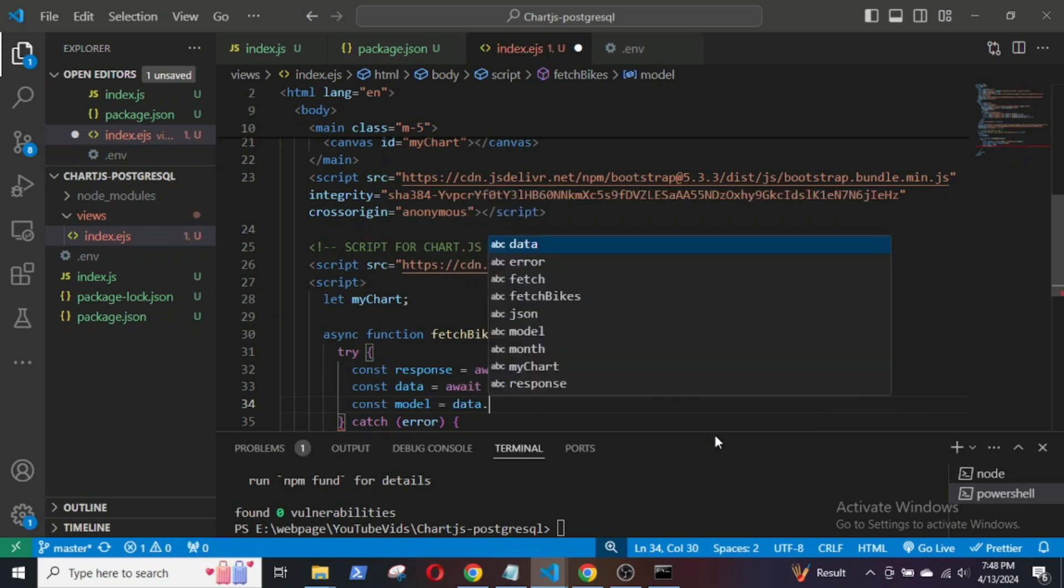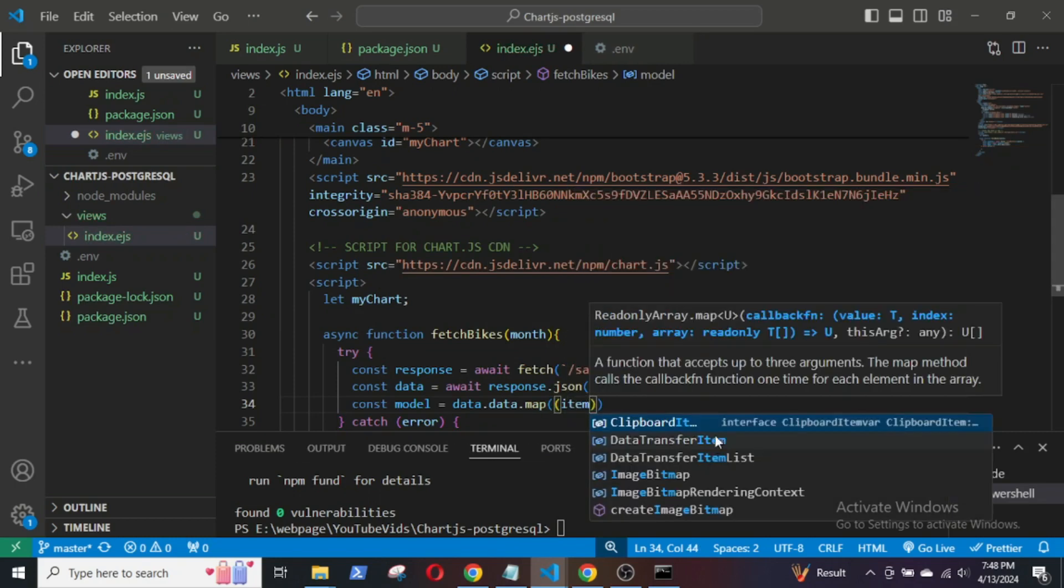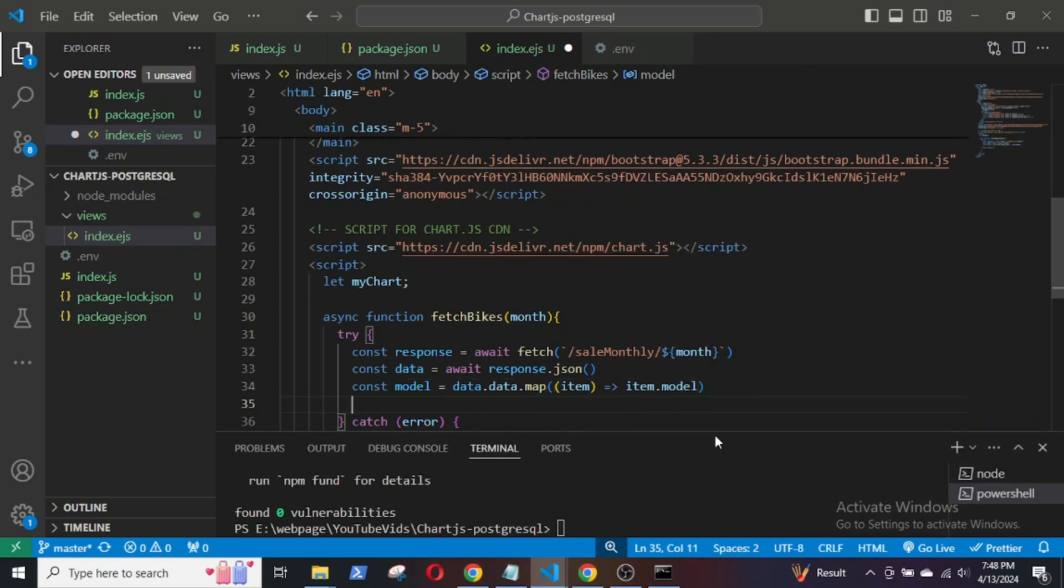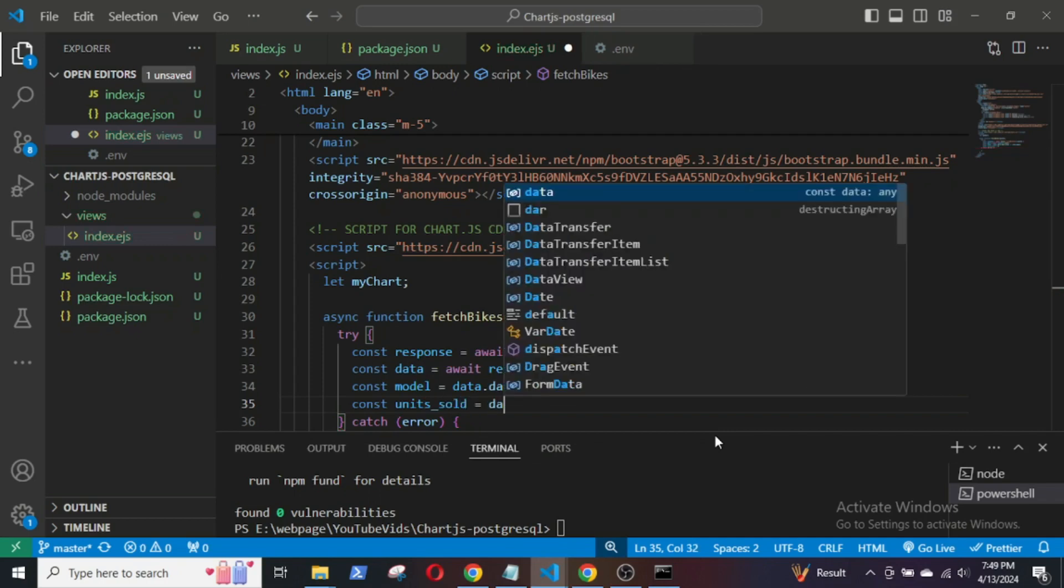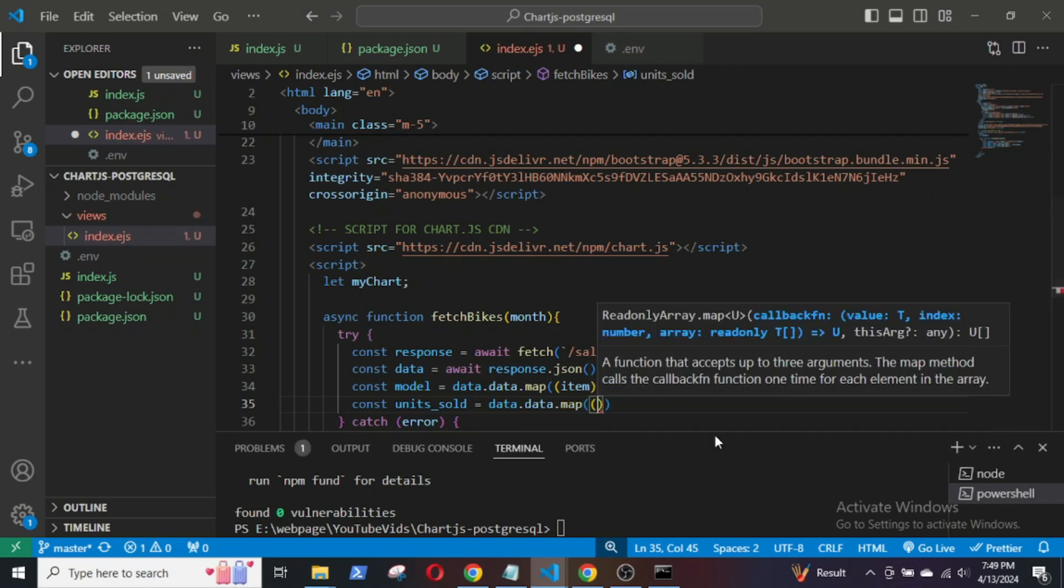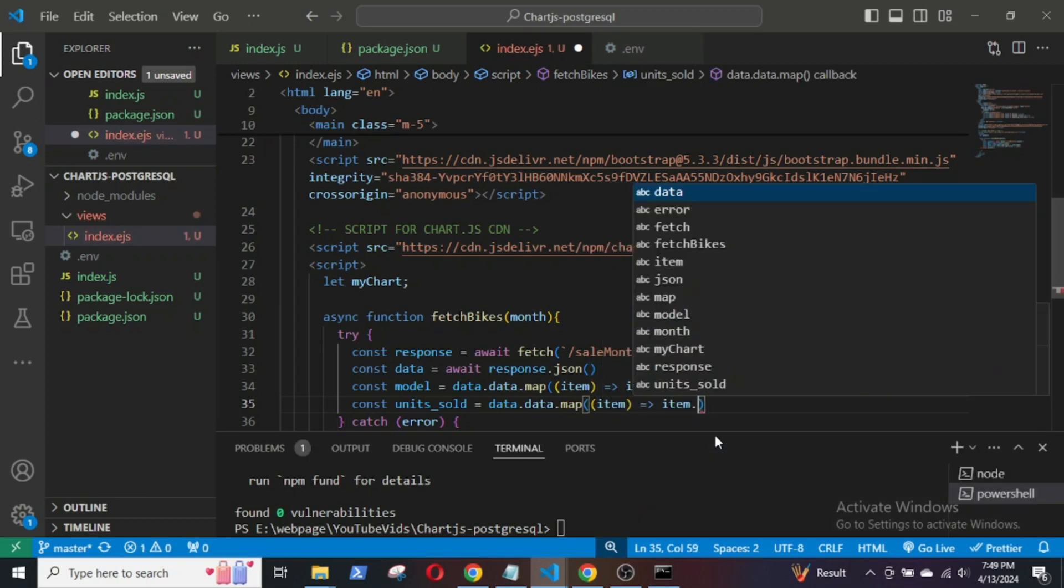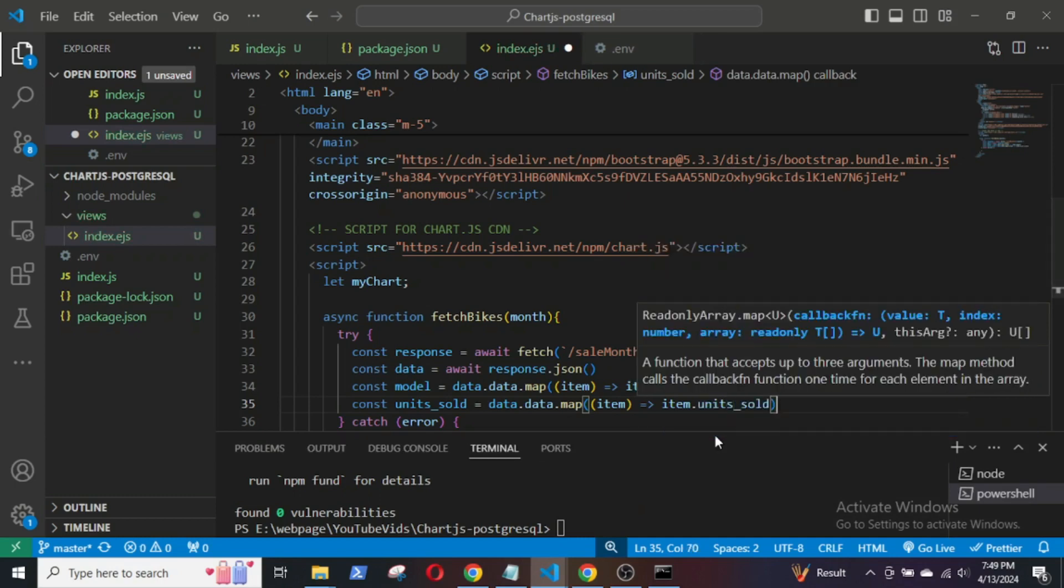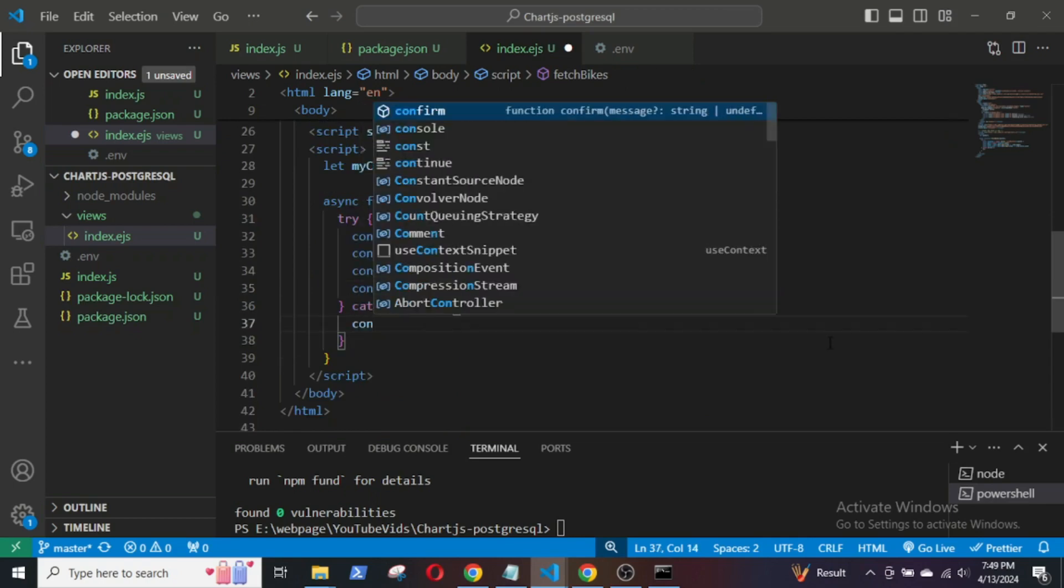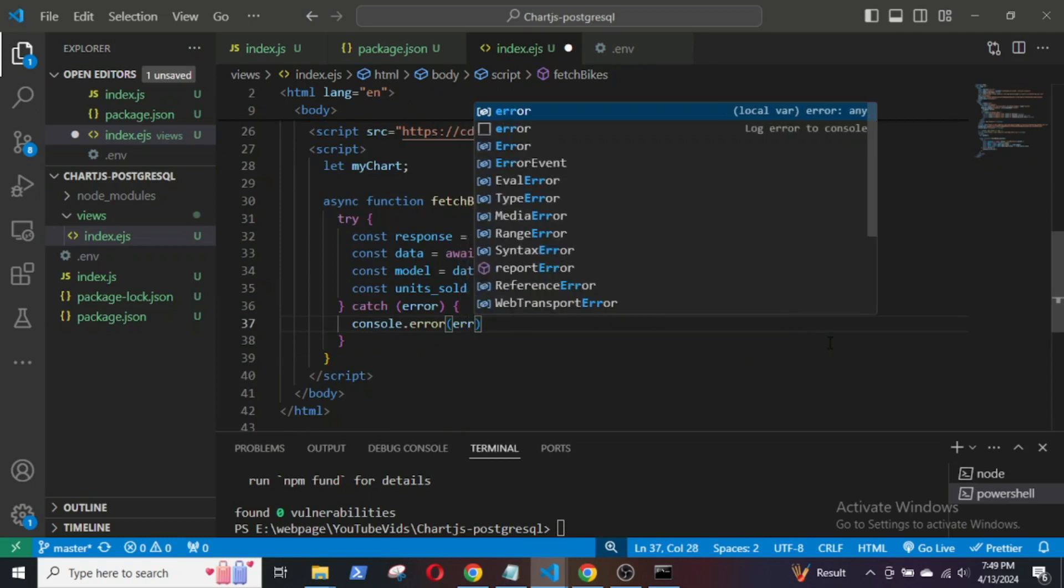The variable models will be an array containing the units of different models, which will be displayed as labels in the chart. Similarly, units sold will be an array containing the sales figures of the models. Any errors encountered will be logged to the console.